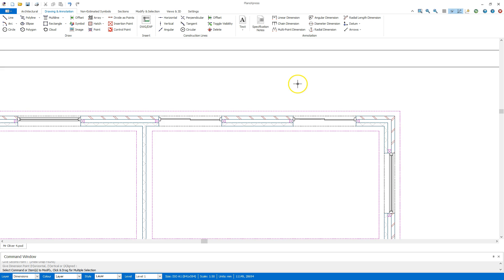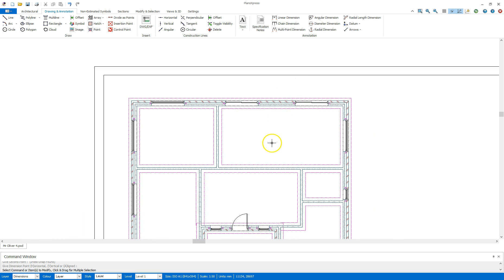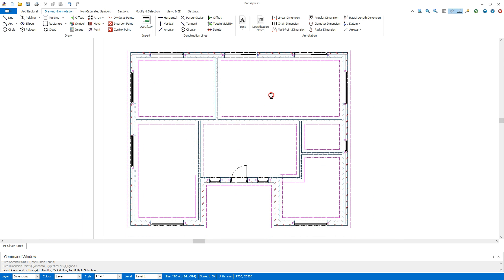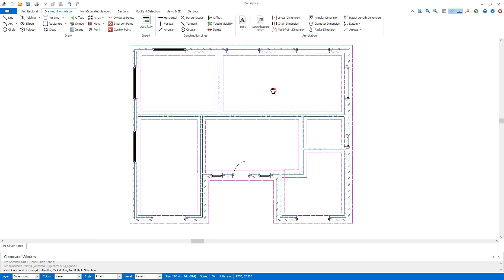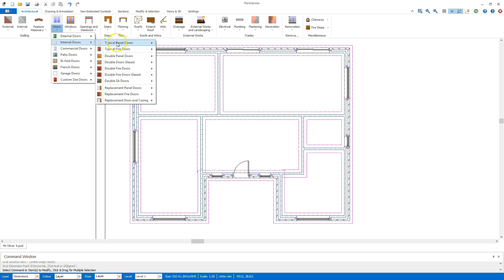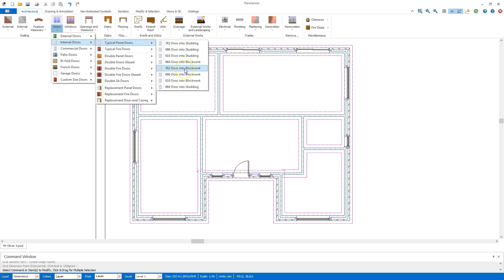I'm going to delete that now and move on to the internal doors. I'm going to go to the architectural tab again, go to doors, internal doors, typical panel door, and this time I'm going to go to a 762 door into block work.